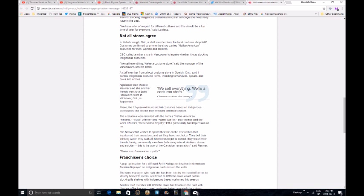Our tax dollars are going to the CBC so they can phone costume stores on Halloween to make sure they're not selling cowboys and Indians costumes. Another staff member told CBC the store had trouble in the past with displays of indigenous-based costumes being repeatedly torn down. Spirit Halloween's head office was not available for comment by phone. It did not respond to emails requested by CBC about the costumes found in the Kitchener location.